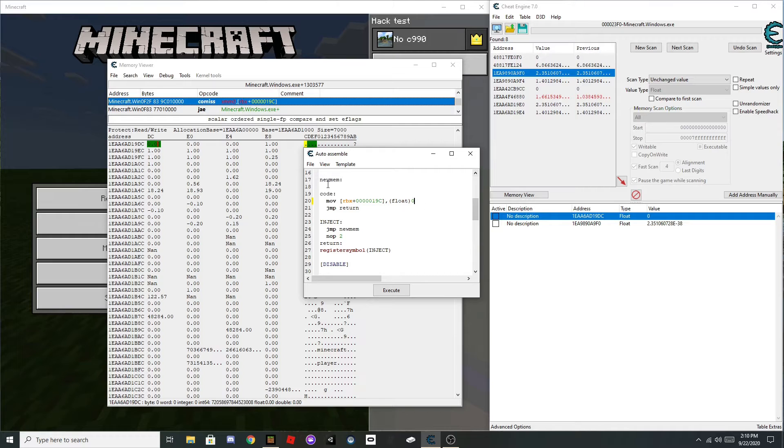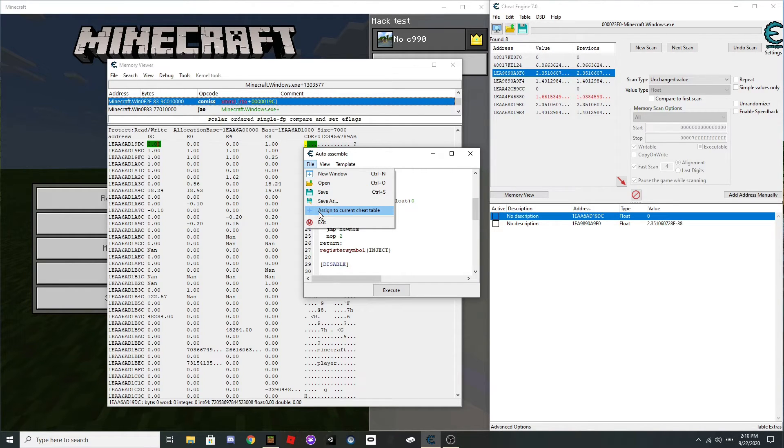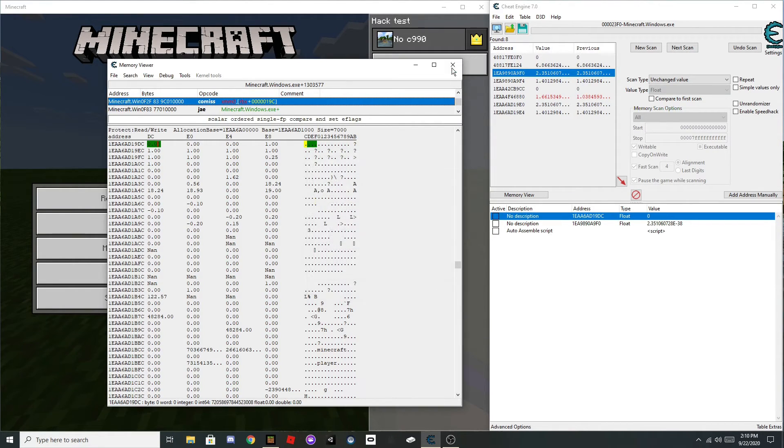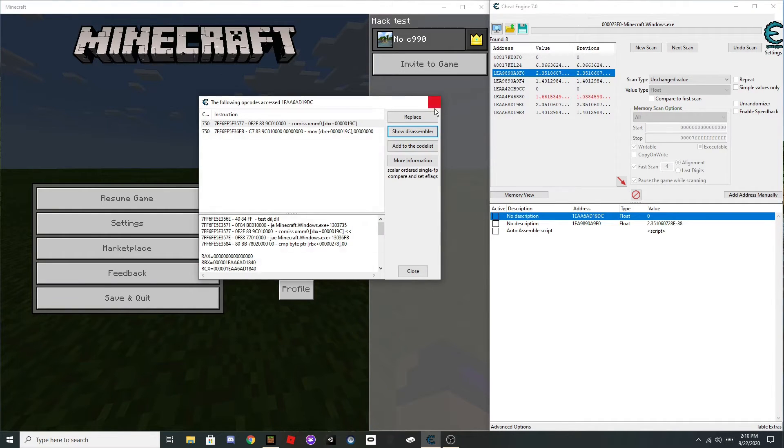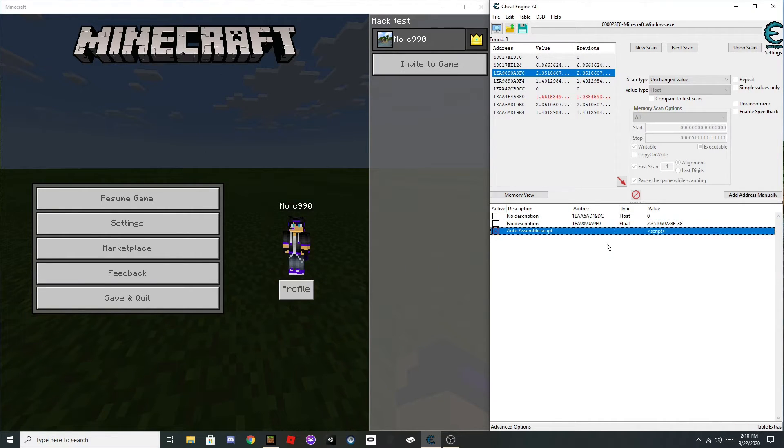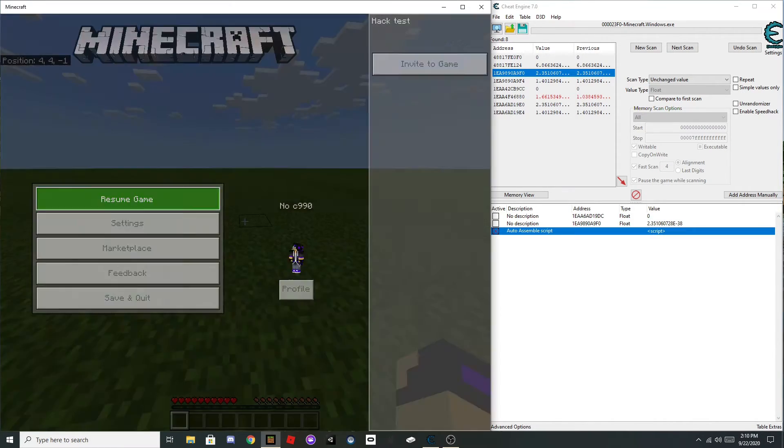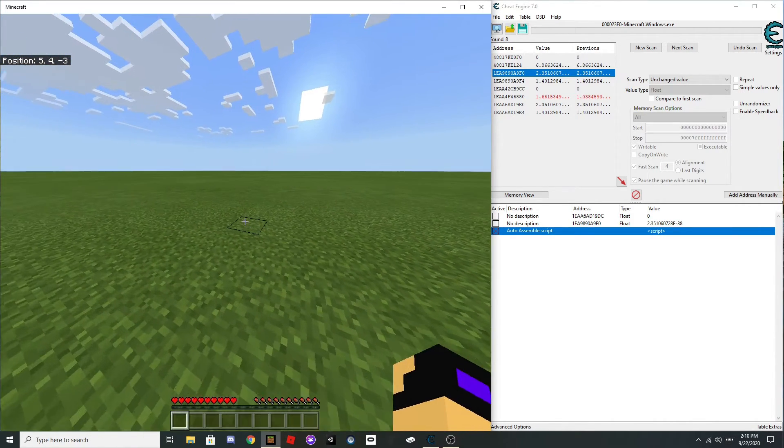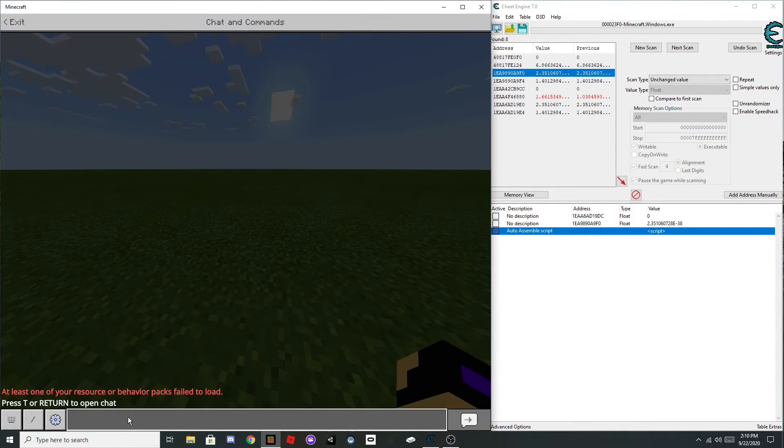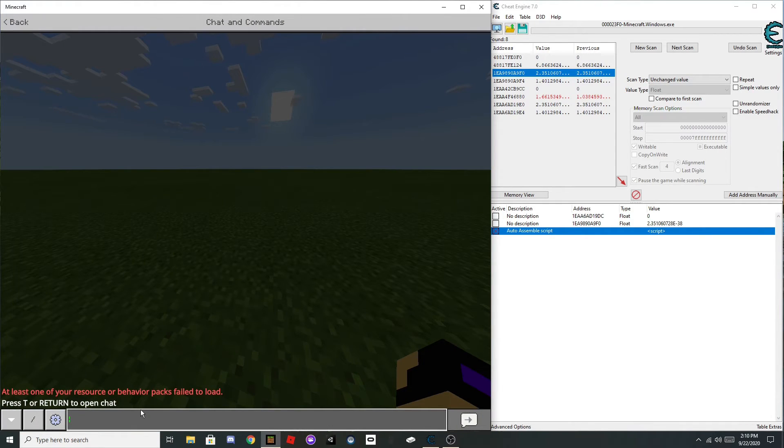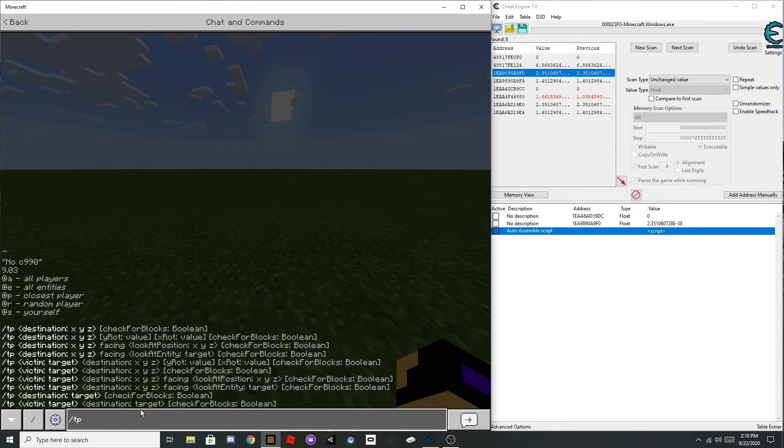Then do file, assign current sheet table, and then let's see, enable that. Thank you.